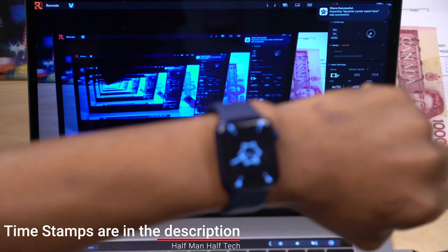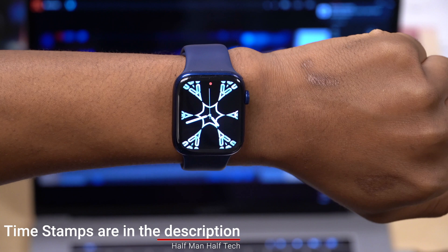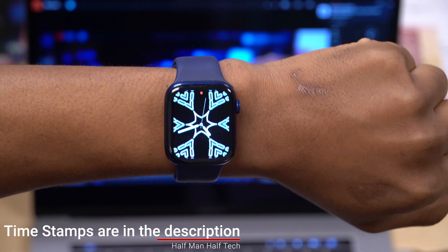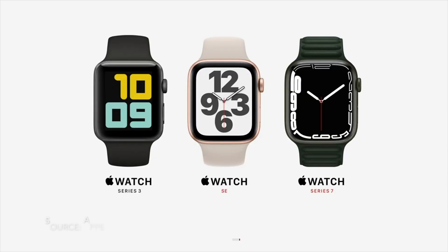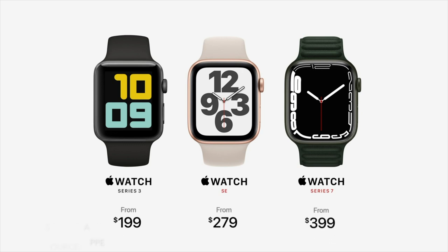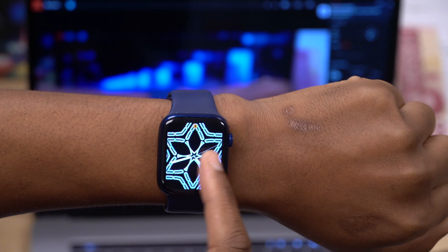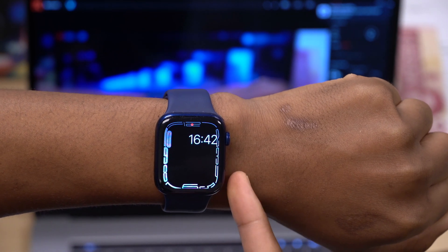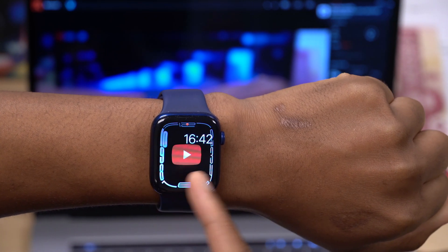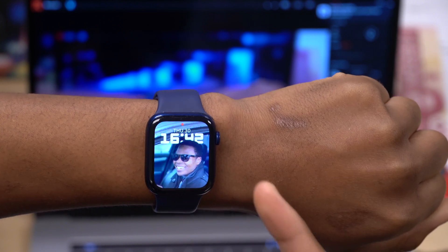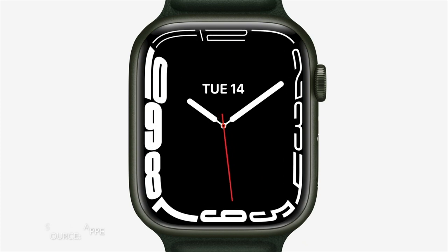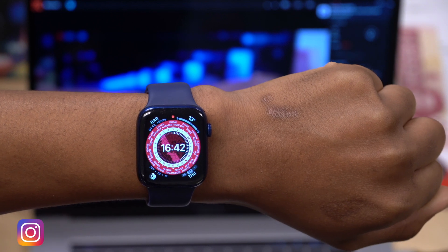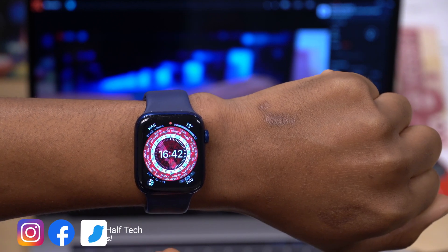What's up guys, welcome back to Half Man Half Tech, my name is Ben, your host. WatchOS 8 has been out for quite some time. All you need is a Series 3 and newer. I've been using it on my main watch device, my Apple Watch Series 6 that I wear every day. In this video I'm going to be showing you some of the hidden new features as well as some hidden settings I've found during my time of usage.